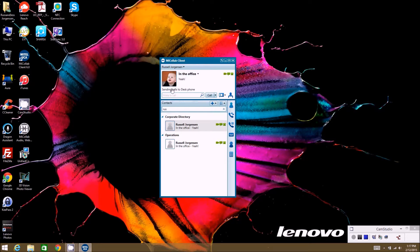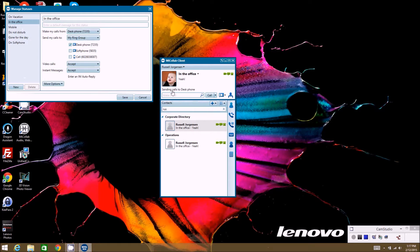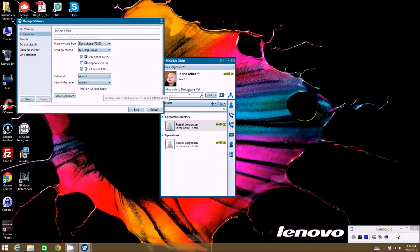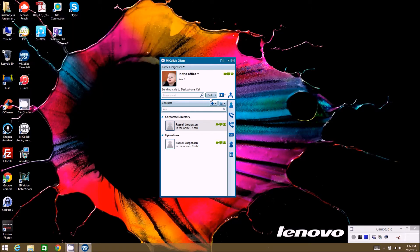The next item down here gives you an indicator of how your calls are going to be sent to you. If you click on this, it brings up your current status and you can edit that quickly. For example, if you don't want to only be reached at your desk phone, you also need to be reached at your cell phone in case you walk around — you can save that and now it's going to ring both your desk and your cell.